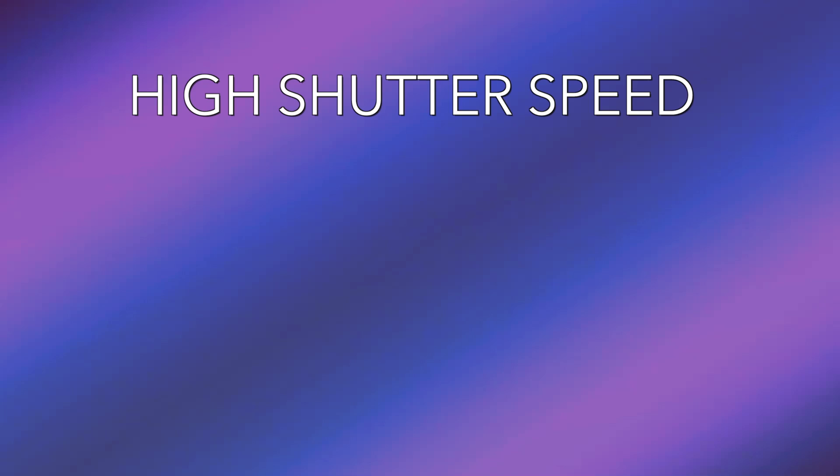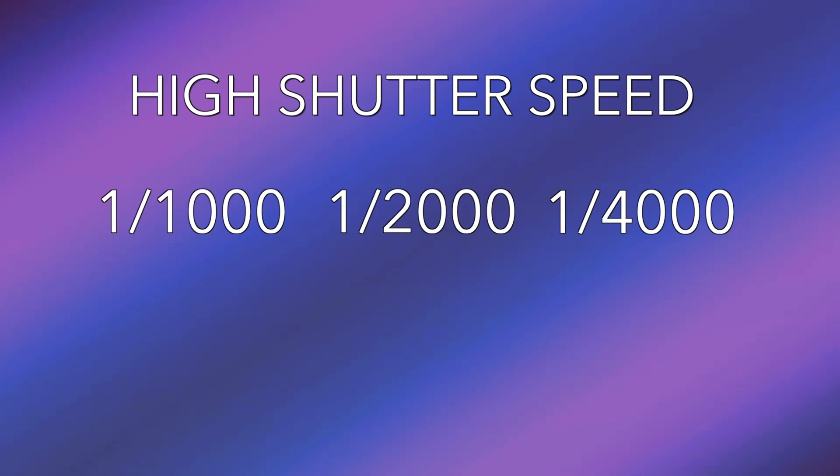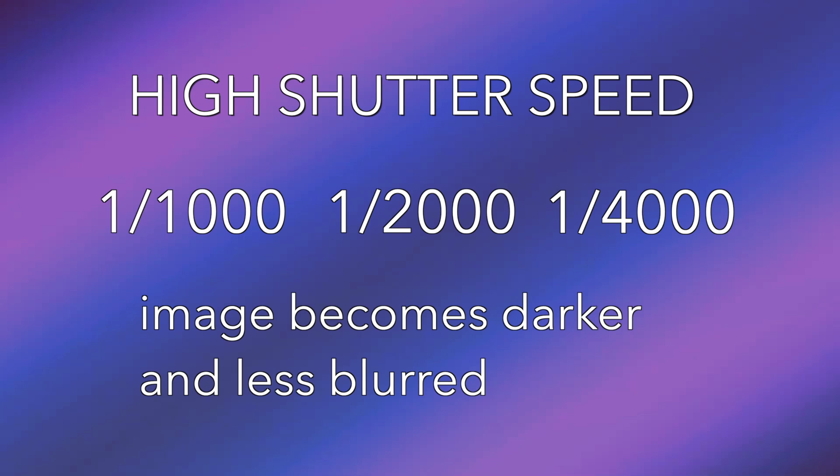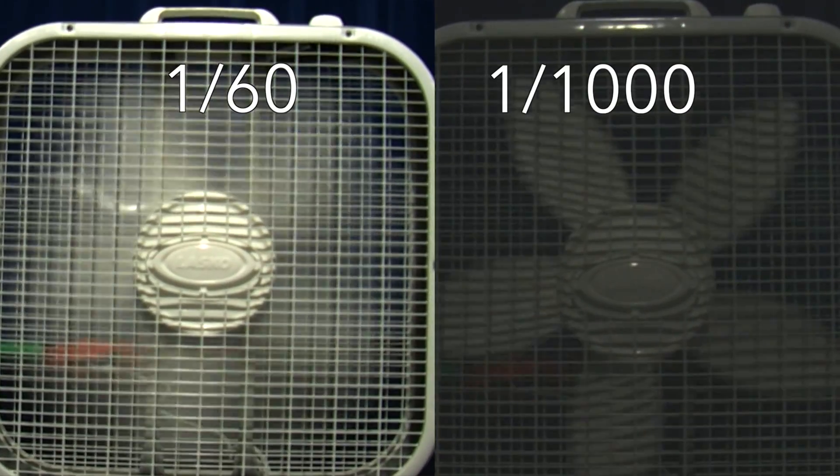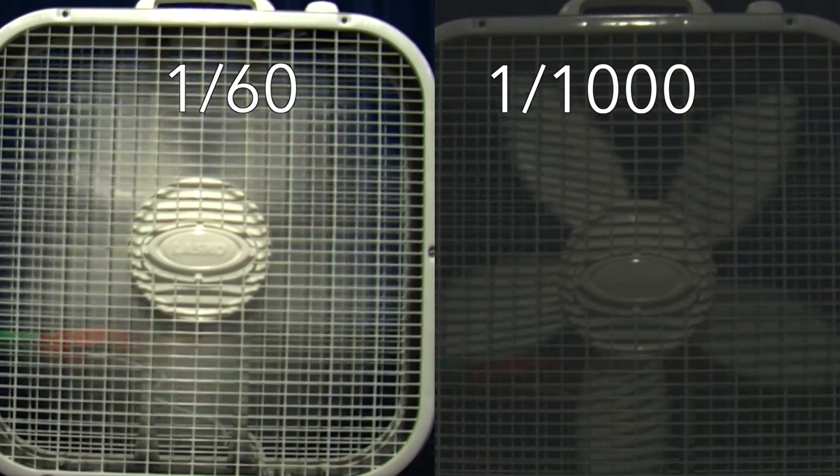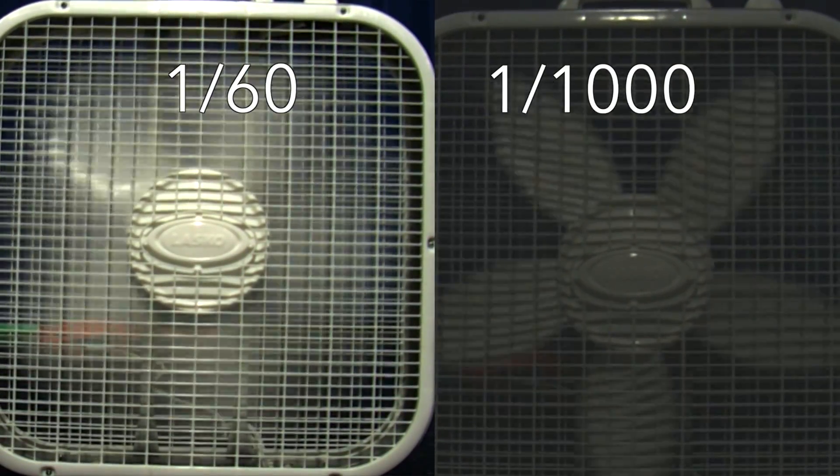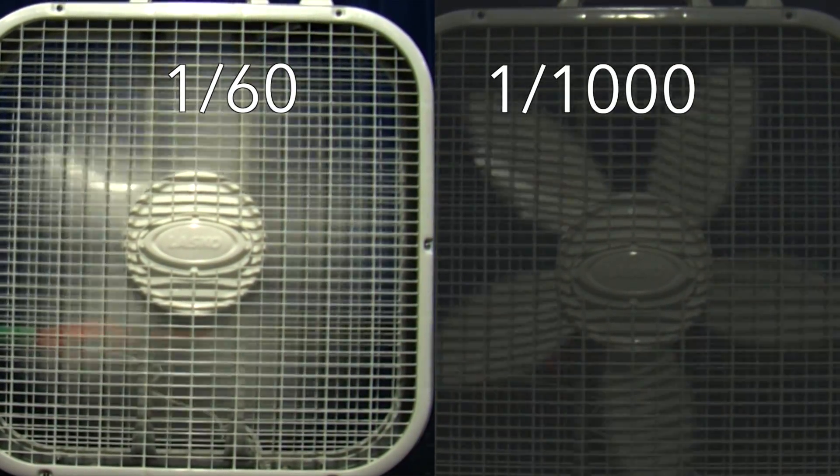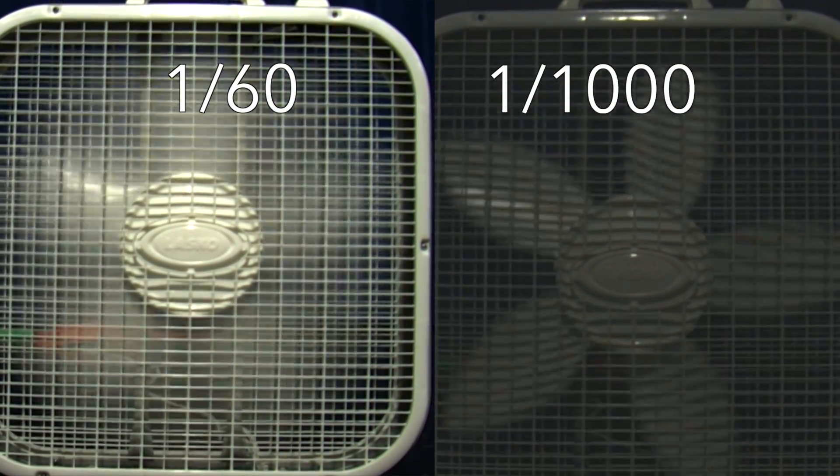The higher you set the shutter speed, 1 over 1000 for instance, the darker and less blurred the image will appear. Eventually the image will slow down. This is great for slowing down movement of the subject, but will require more light to see it easily.